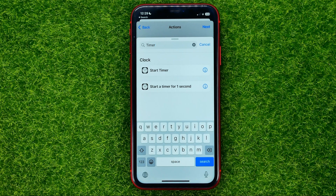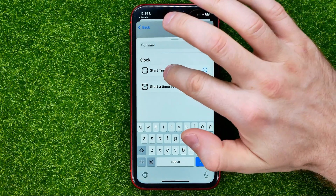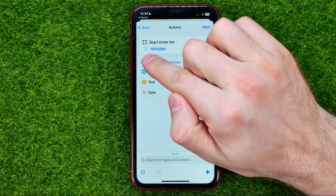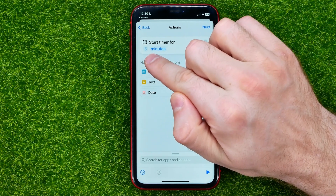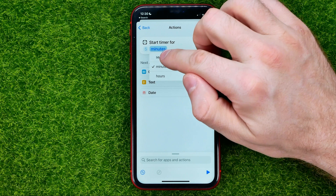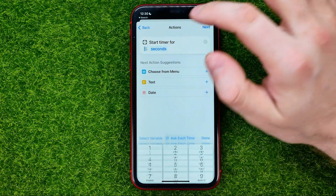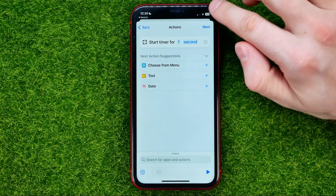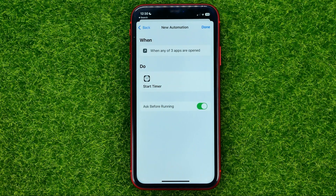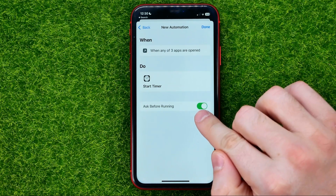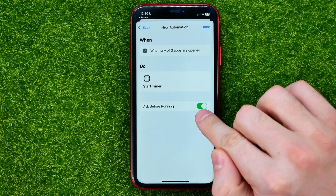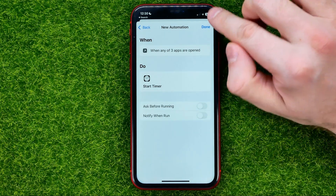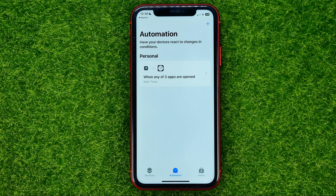Select Start Timer, then change the time — by default it is set to five minutes, so we need to change it to one second. Once you've done that, hit Next, then toggle off the 'Ask Before Running' feature, select Don't Ask, and hit Done.